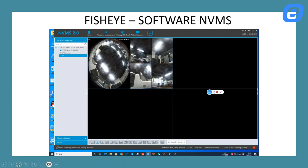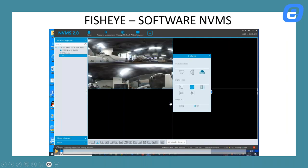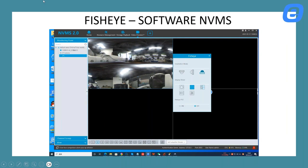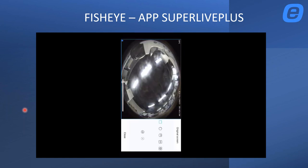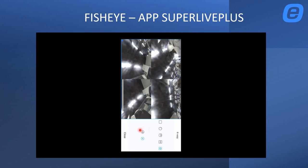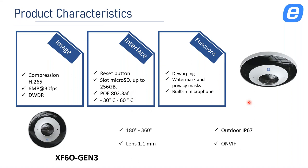Another feature is the fisheye PTZ. In any display mode, once you activate this setting, you can manually move the lens of the camera by clicking and dragging it wherever you want it to look. On the app, there is also the VR setting.